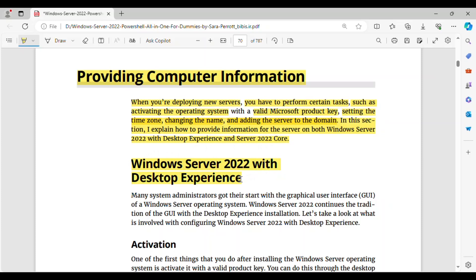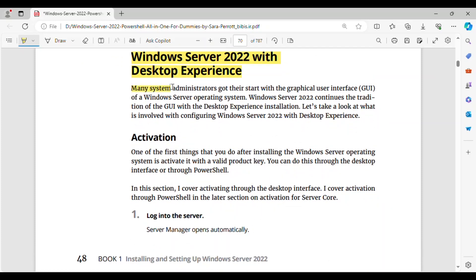Windows Server 2022 with Desktop Experience — Activation. Many system administrators got their start with the graphical user interface (GUI) of a Windows Server operating system. Windows Server 2022 continues the tradition of the GUI with the Desktop Experience installation. One of the first things that you do after installing the Windows Server operating system is activate it with a valid product key. You can do this through the desktop interface or through PowerShell.